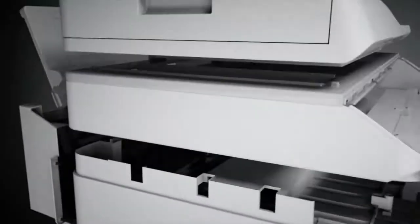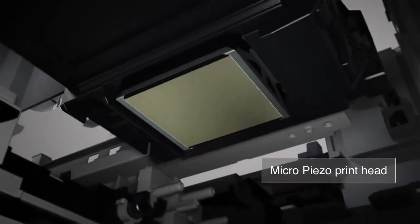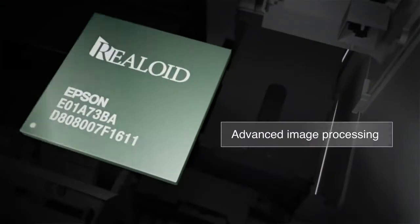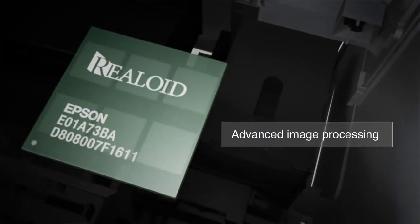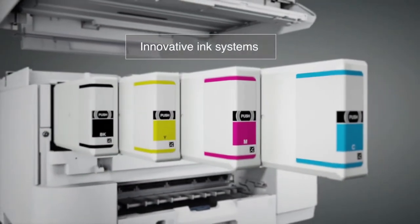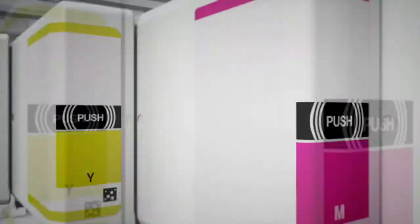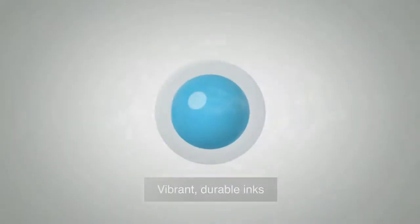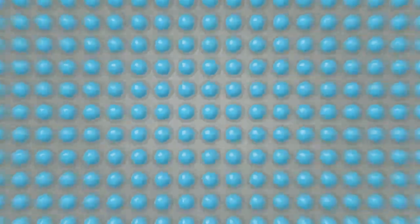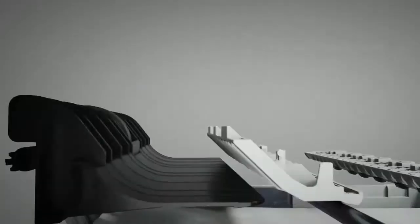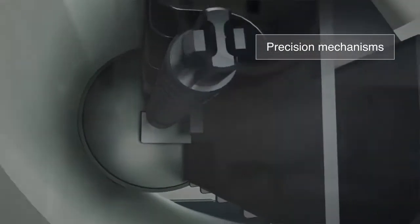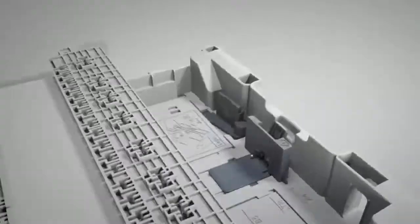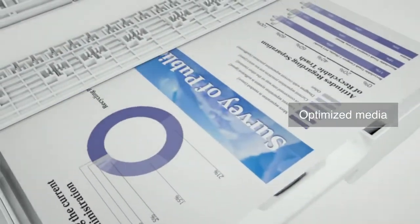Complementing the MicroPiezo printhead, Epson's expertise extends to all printing-related technologies: advanced image processing, innovative ink systems, vibrant durable inks, precision mechanisms for smooth paper-feeding, and optimized media.